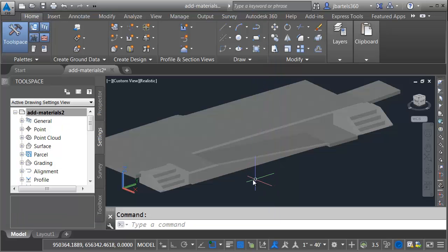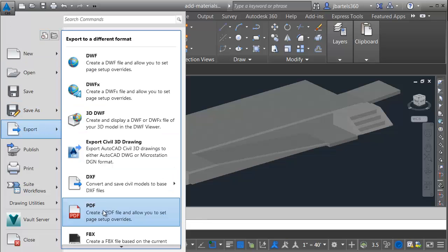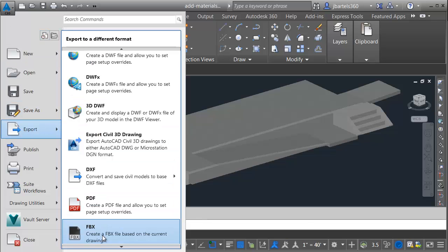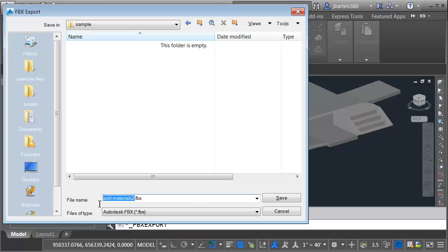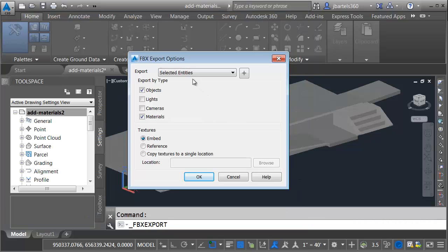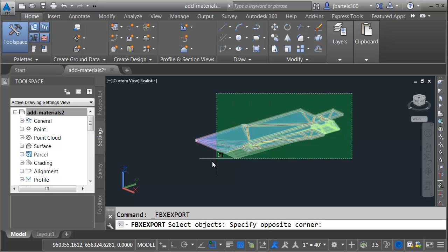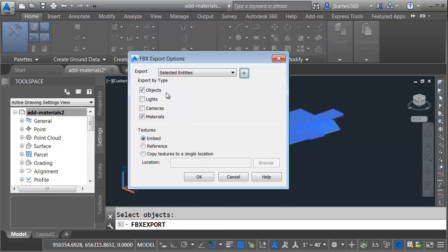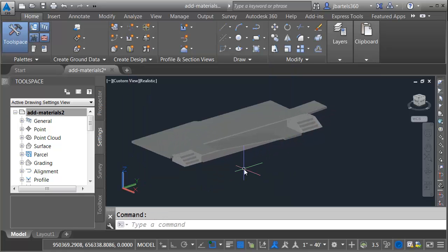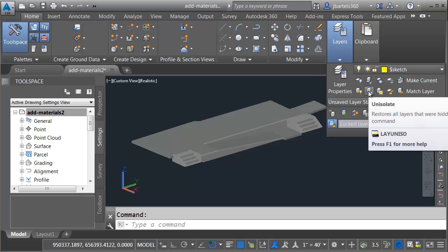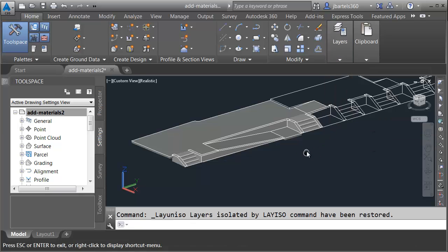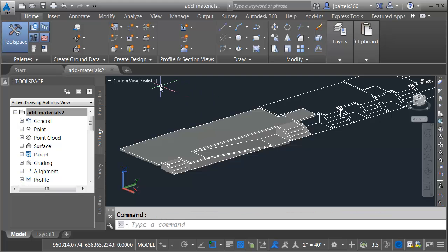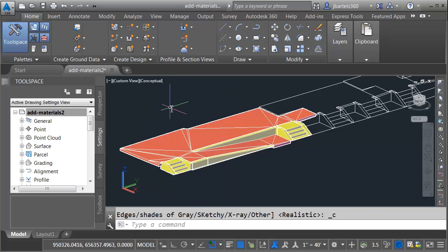Let's export the model. I'll do that by opening the Application menu. I'll come down to Export and then I'll choose FBX. I'm going to save this in a sample folder on my machine and I'll call this Stairs.FBX and I'll save. I'd like to export selected entities. Let me click and I will select these. I'm going to be exporting the objects with the materials and I'd like the materials embedded. Let me click OK. Now that I've exported my model, let me put things back the way they were. I'm going to open the Layers panel and I'll come down and choose Unisolate to turn my layers back on. I will then open the Visual Style menu and flip this back to Conceptual.